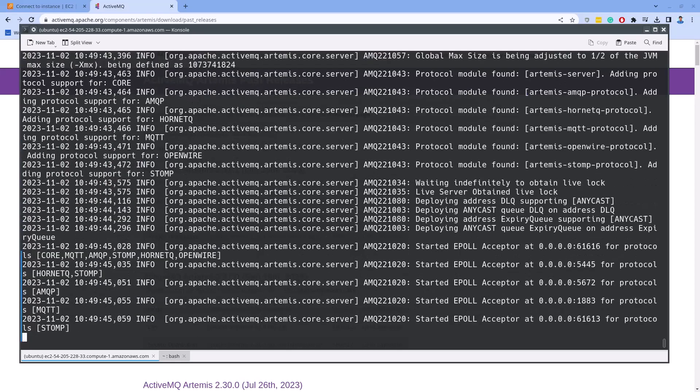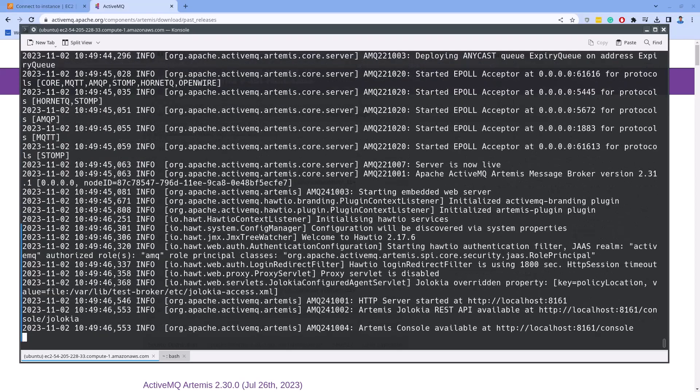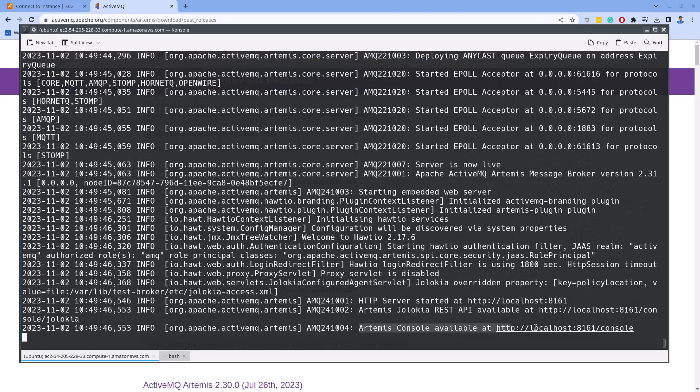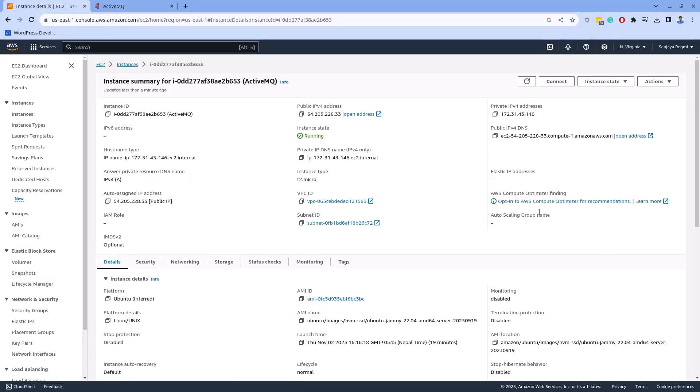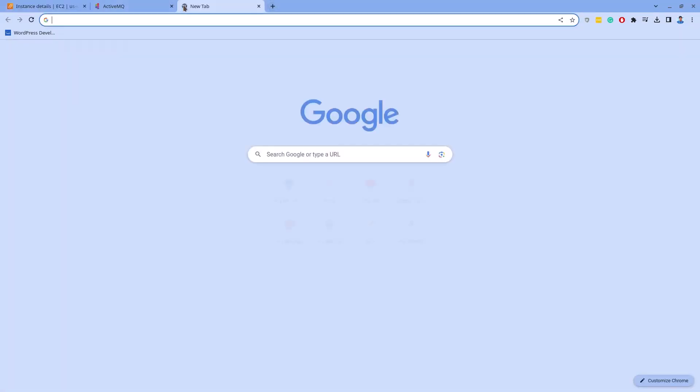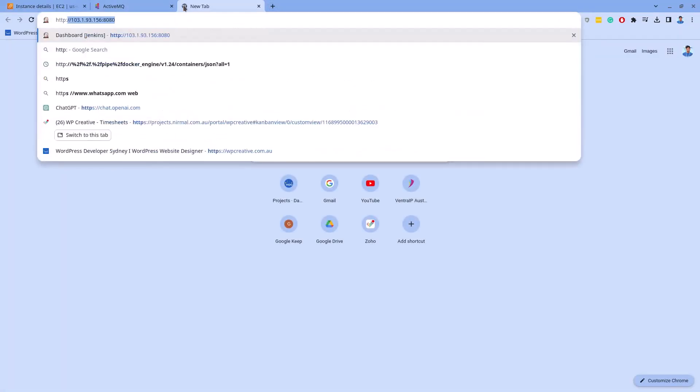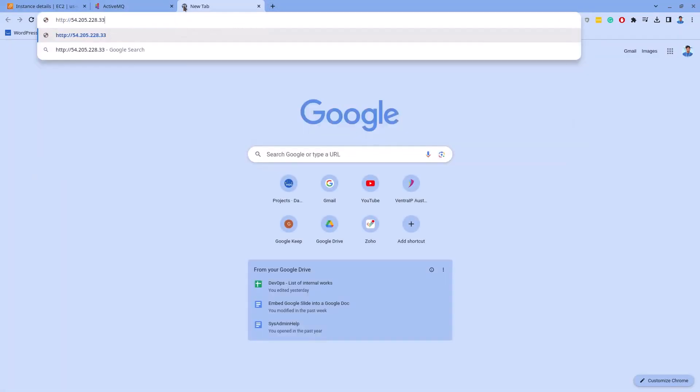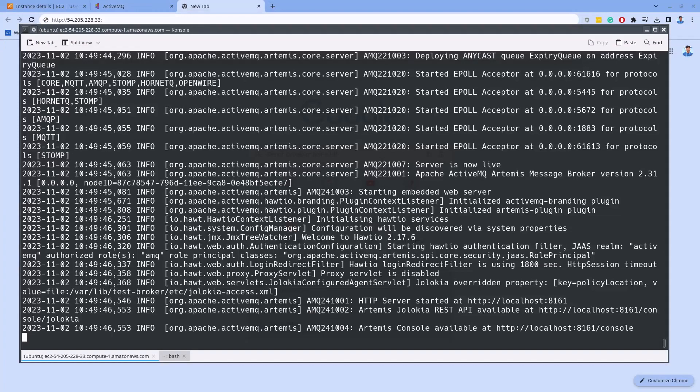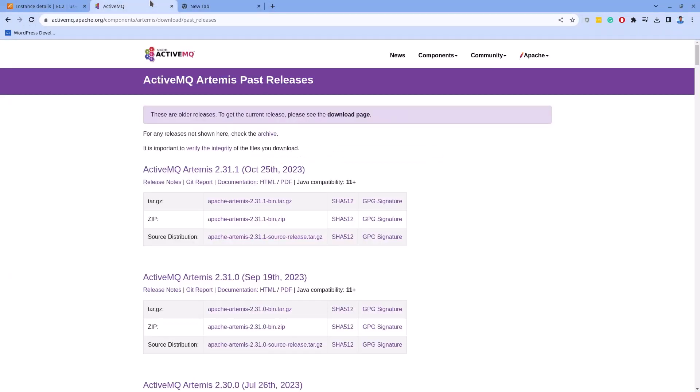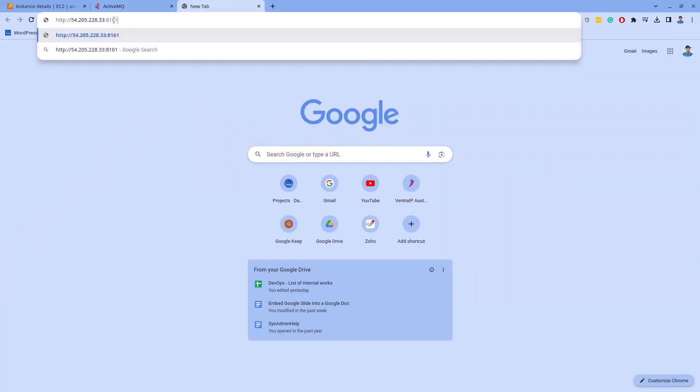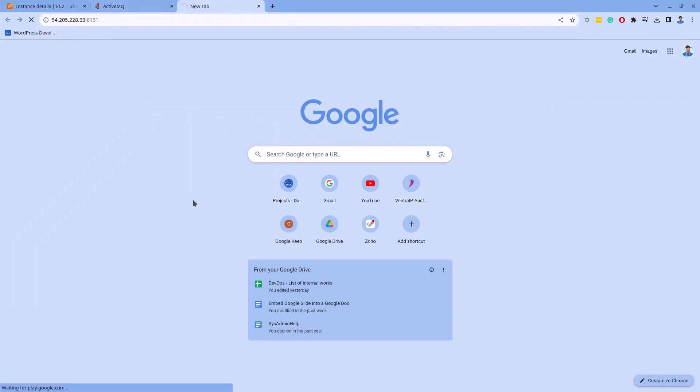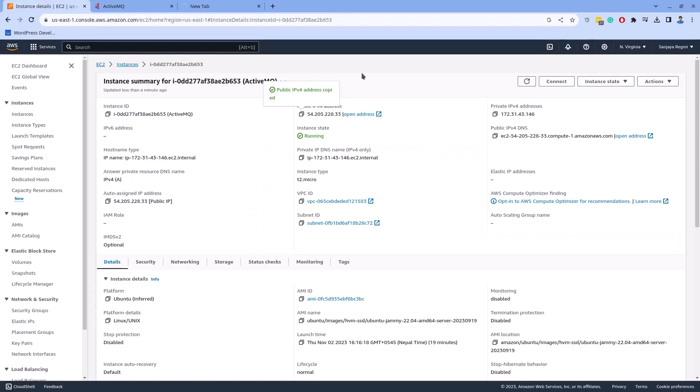ActiveMQ is now running on the background. To access it via the browser, we should enter the URL as shown here on the screen. To check if I can access the ActiveMQ console via the web browser, I take the server's IP instead of the localhost. It's not working.